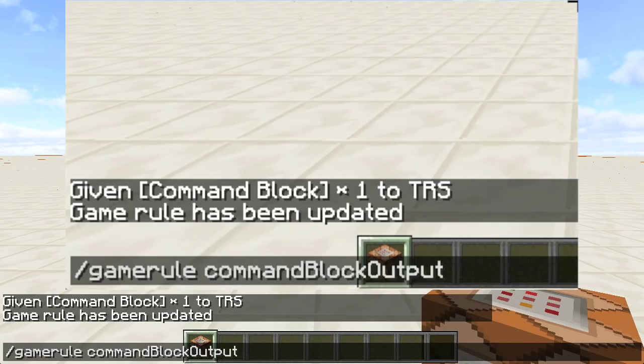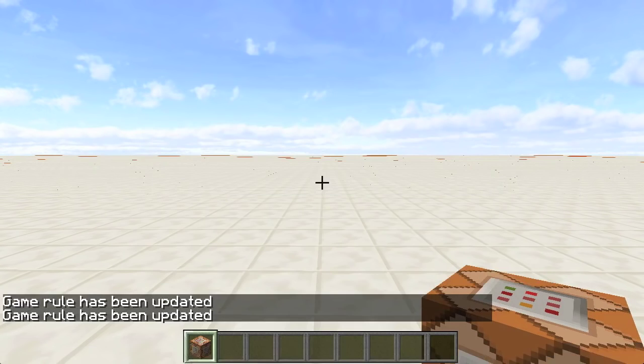Remember, you could just type /gamerule C, press tab, and then type false. We'll be looking at /gamerule in another lesson.